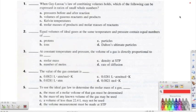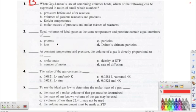Let's go ahead and start talking about the Chapter 11 test review. Number one: when Gay-Lussac's law of combining volumes holds, which of the following can be expressed as a ratio of small whole numbers? The correct answer is B — the volume of gaseous reactants and products. Number two: equal volumes of ideal gases at the same temperature and pressure contain equal numbers of what? The correct answer is C — particles.